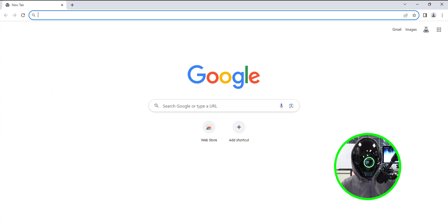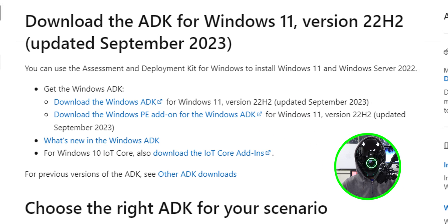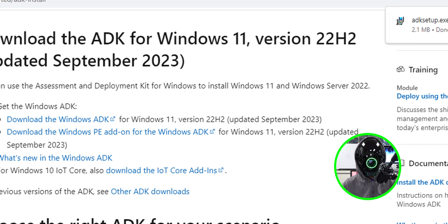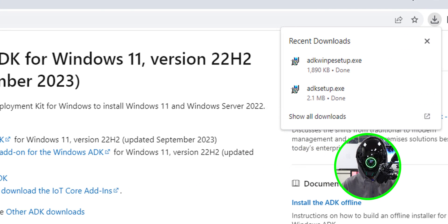Open up your favorite browser — I installed Google Chrome on this server. Go to the Windows ADK download page, scroll down, and click the link that says 'Download the Windows ADK'. Once that's done, also click the link for 'Download the Windows PE add-on for the Windows ADK'.